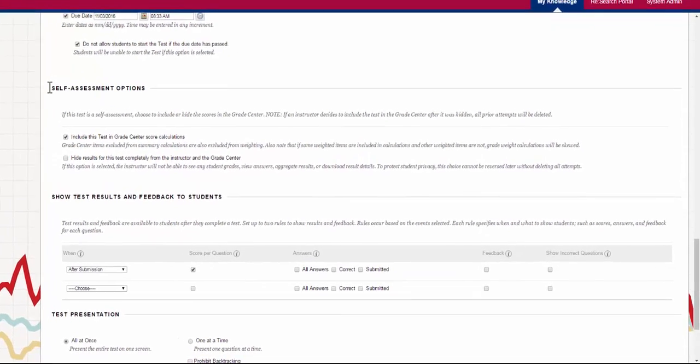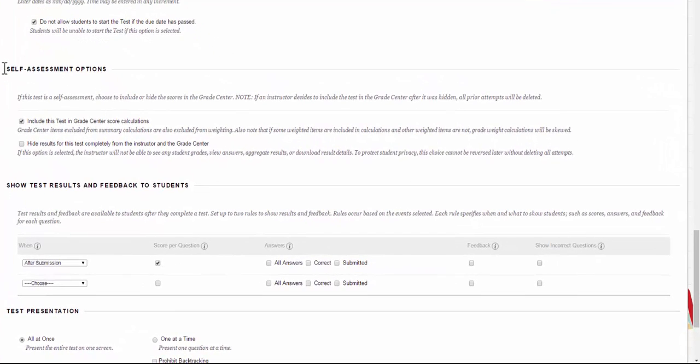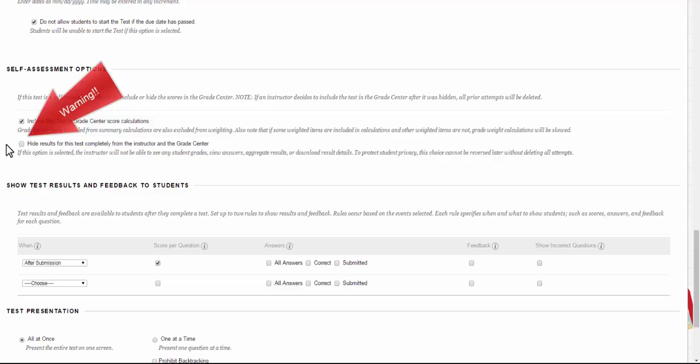The next set of options you see are the self-assessment options. You can decide whether or not you want to score this test in the Grade Center or if you want to hide the results from this test from you and the Grade Center. This option is kind of a tricky option because if you select it you will never ever ever be able to see this attempt. We have had instructors accidentally check this and then wonder why their grades were not showing, the midterm grades weren't showing up, and after realizing that was what was checked they had to go back and ask their students to take the midterm exam completely over because there's no way to get the grades if this second option is checked.